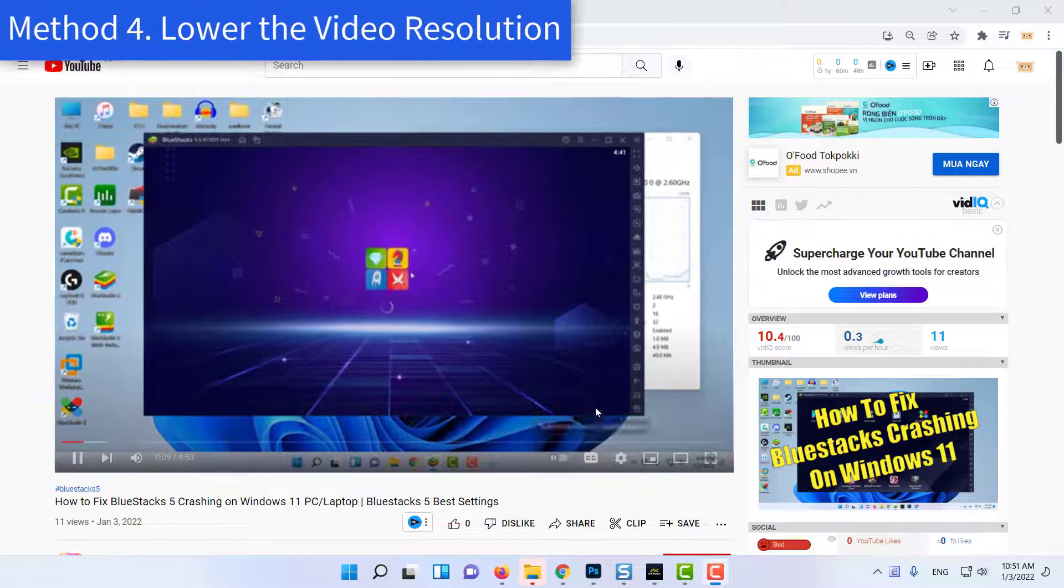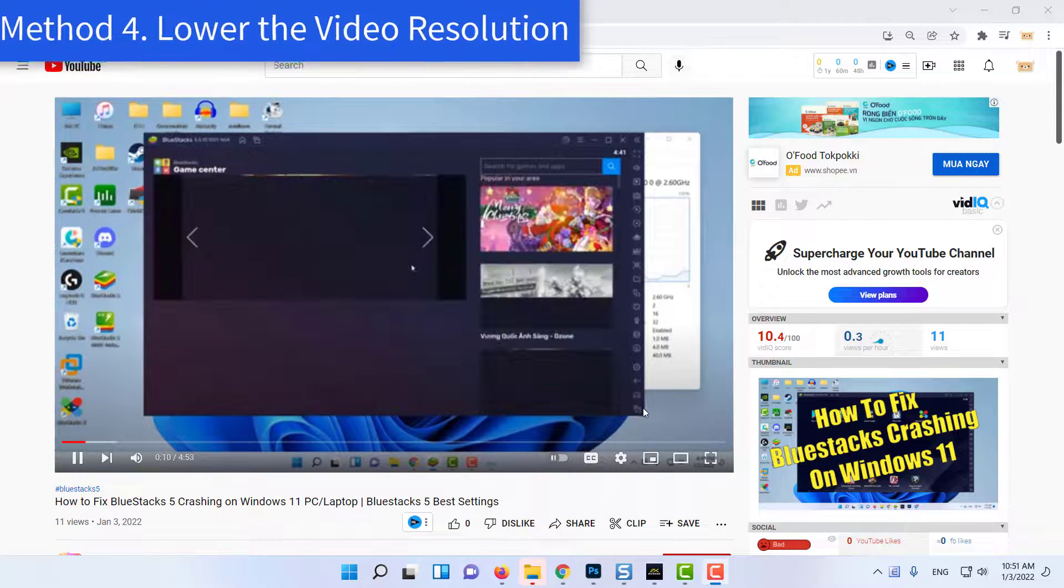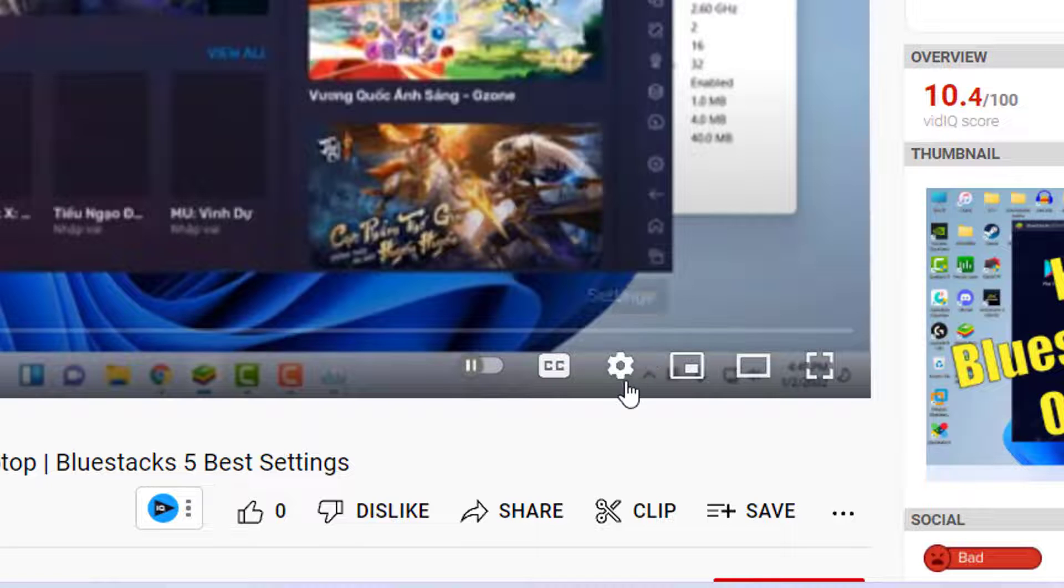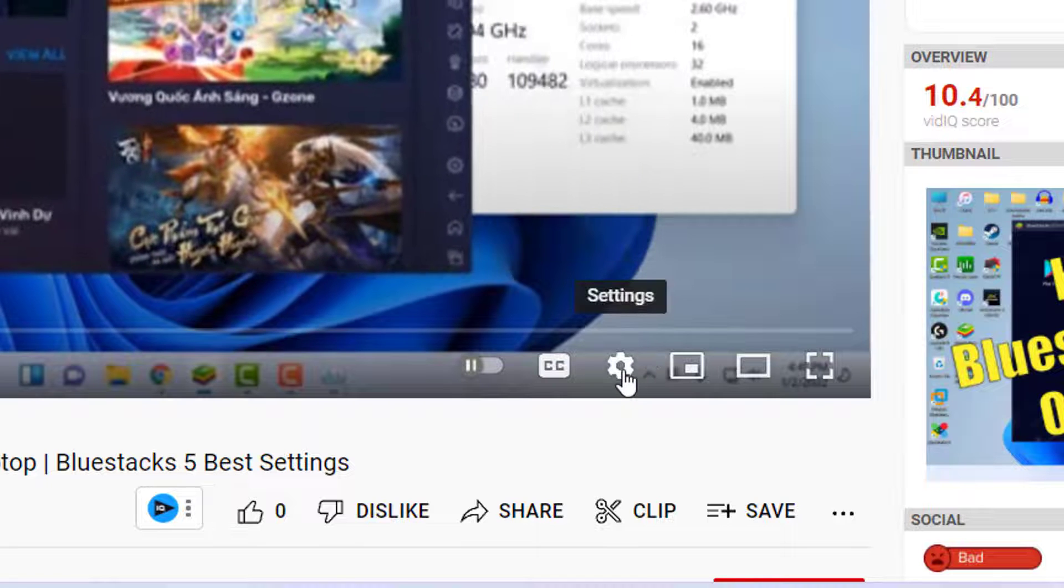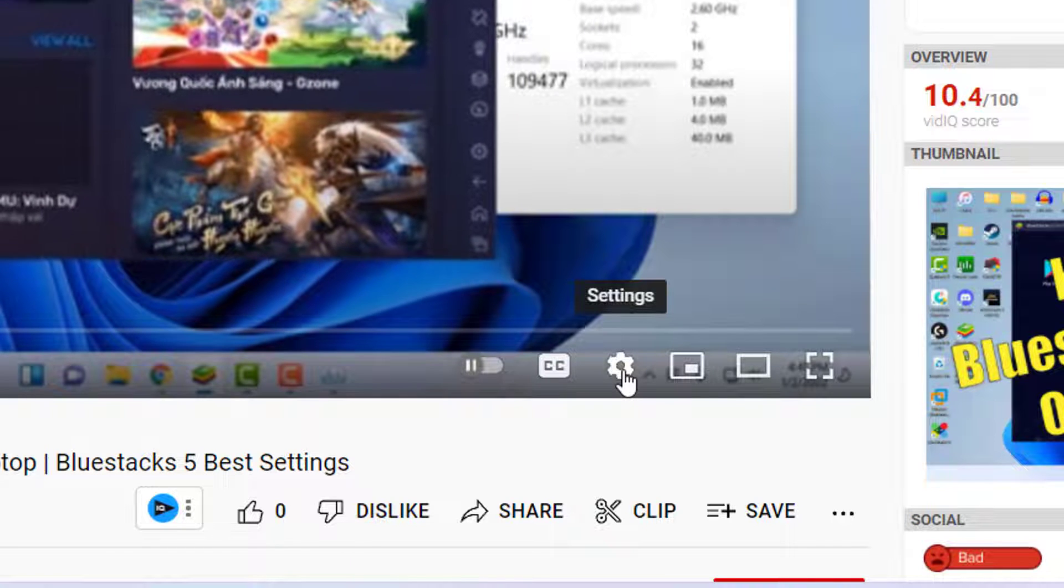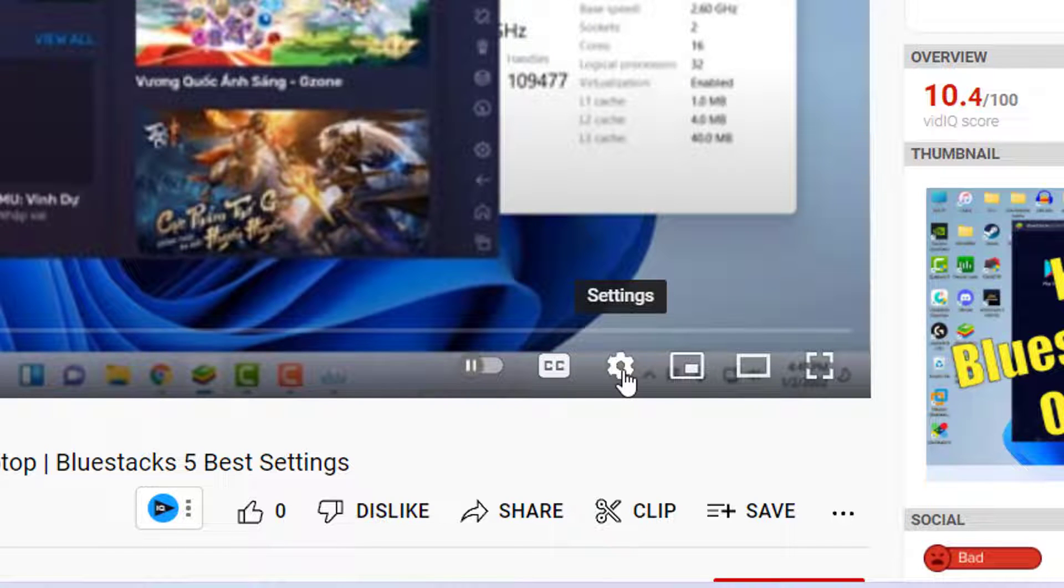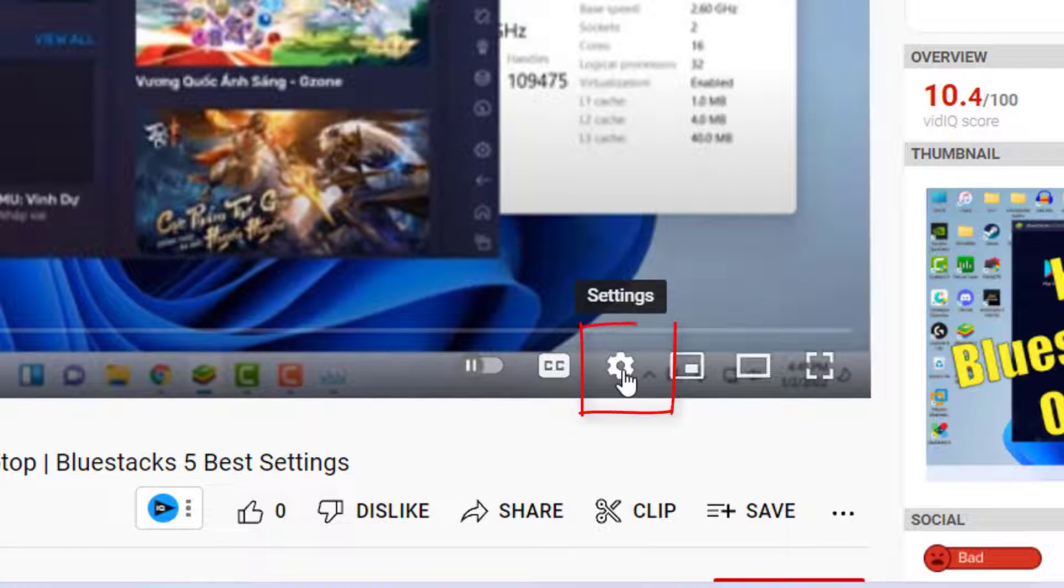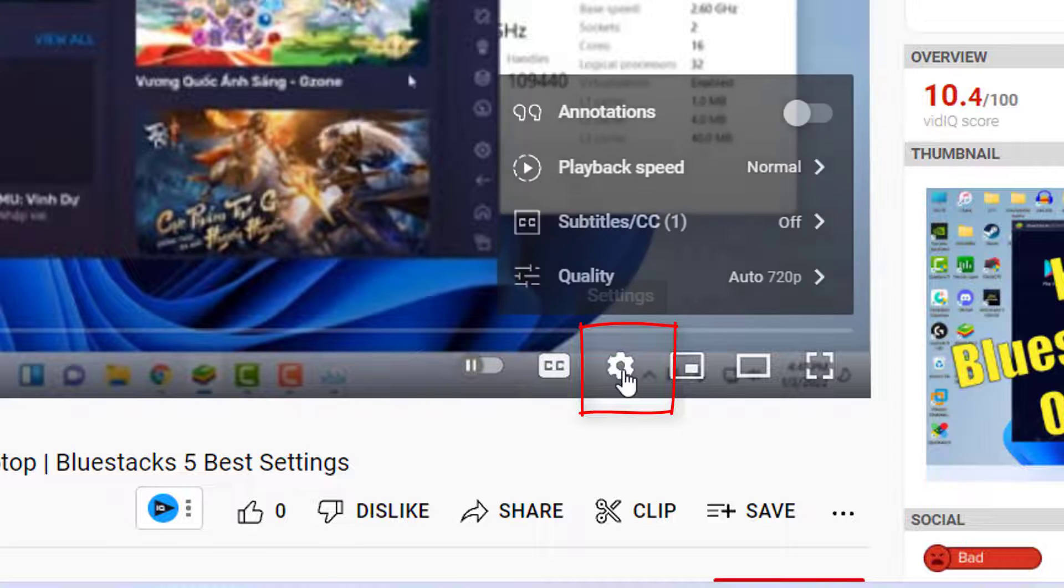Method 4: Lower the Video Resolution. Open the video that you want to watch on YouTube. Click on the gear icon present at the bottom of the video.